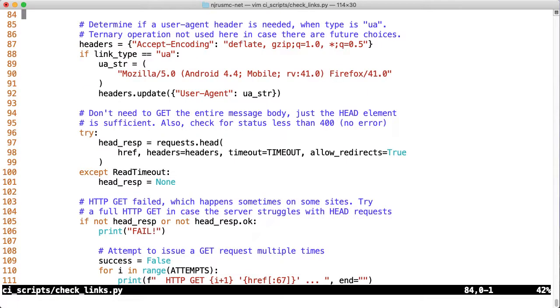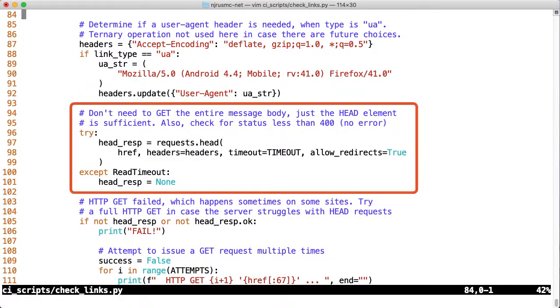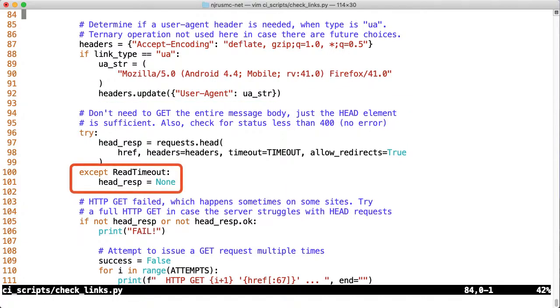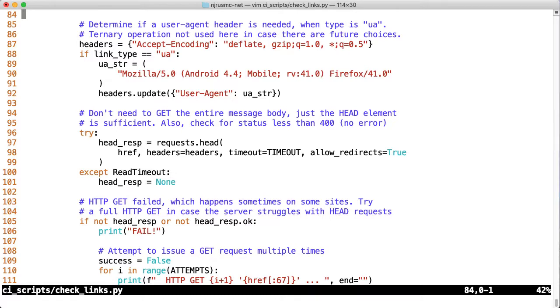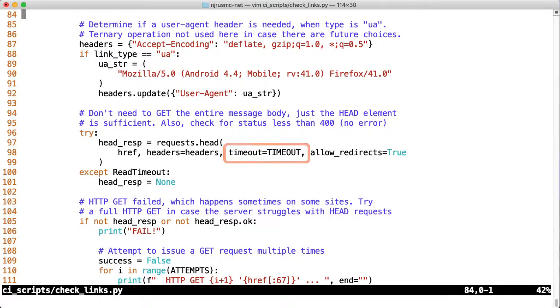This part of the code is all new. The old version used to just do request.head, and that was it. This time, we are going to wrap that first head request in a try except block. If a read timeout error is raised, we'll catch that and then set head_response to none. This means that the program won't crash when a timeout occurs, but we'll have to manually handle this error checking later in the script. There's two other keyword arguments that are new. First, I'm setting the timeout keyword argument to our timeout constant, which if you remember, was 20 seconds.